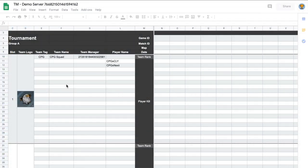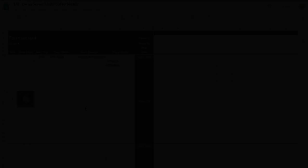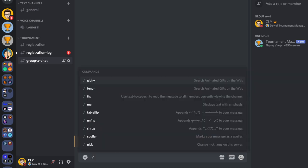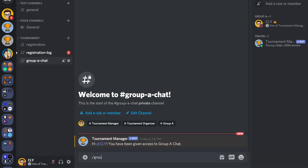The registration is done. The user will receive a notification and access to the Group A chat. The bot will also print the registration info to your group sheet. To see who has registered in your tournament from your Discord server, you can use the group command.